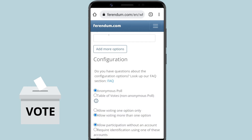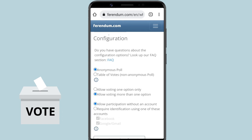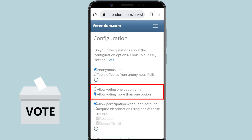You are allowed to configure the vote as you like. For example, you can choose anonymous voting. Or if you want every member's details to appear alongside their vote, select the table of votes option. Then, specify whether you want participants to vote for more than one answer.